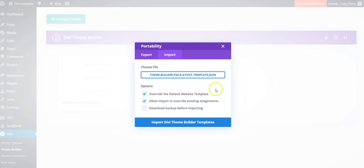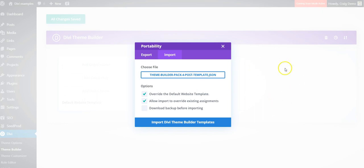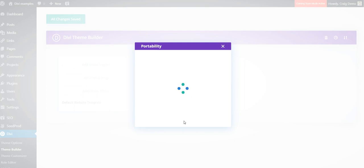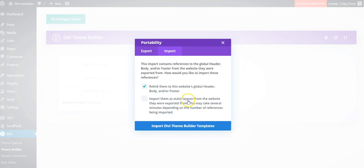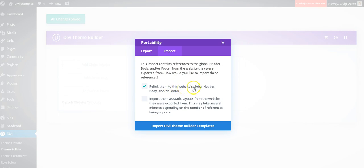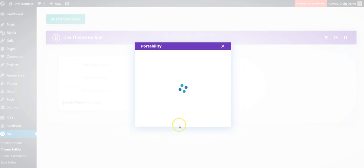This is the post template, which is assigned to all posts. If you had already created a template assigned to posts and import this one, it's going to override it, so if you have templates already, just be aware. When you click it, it's saying reference to global headers, body, footer. We want to relink them to this website's global header, body, and footer. Click on import.